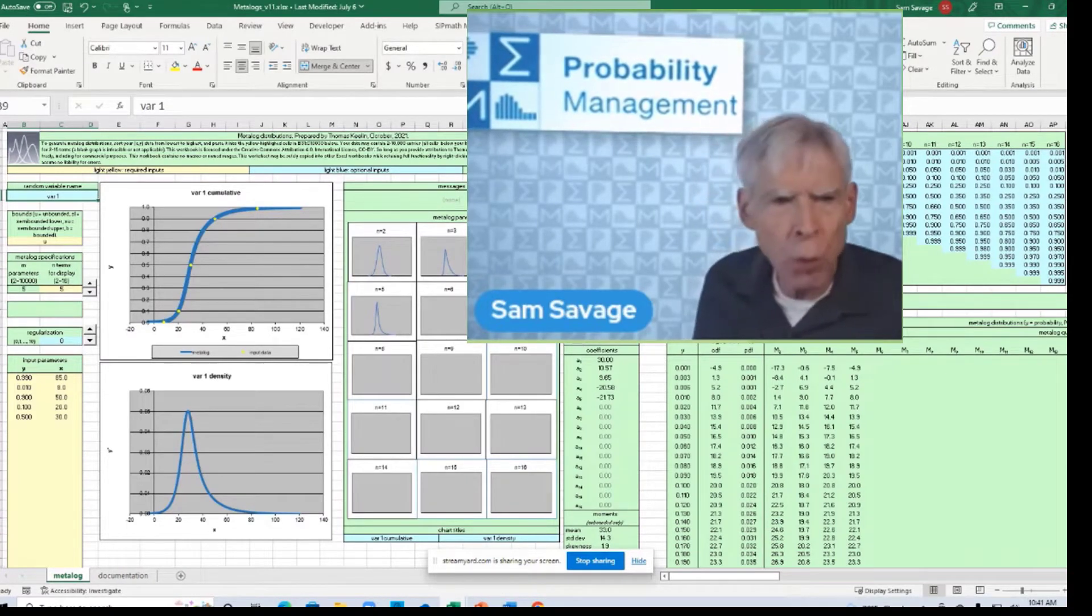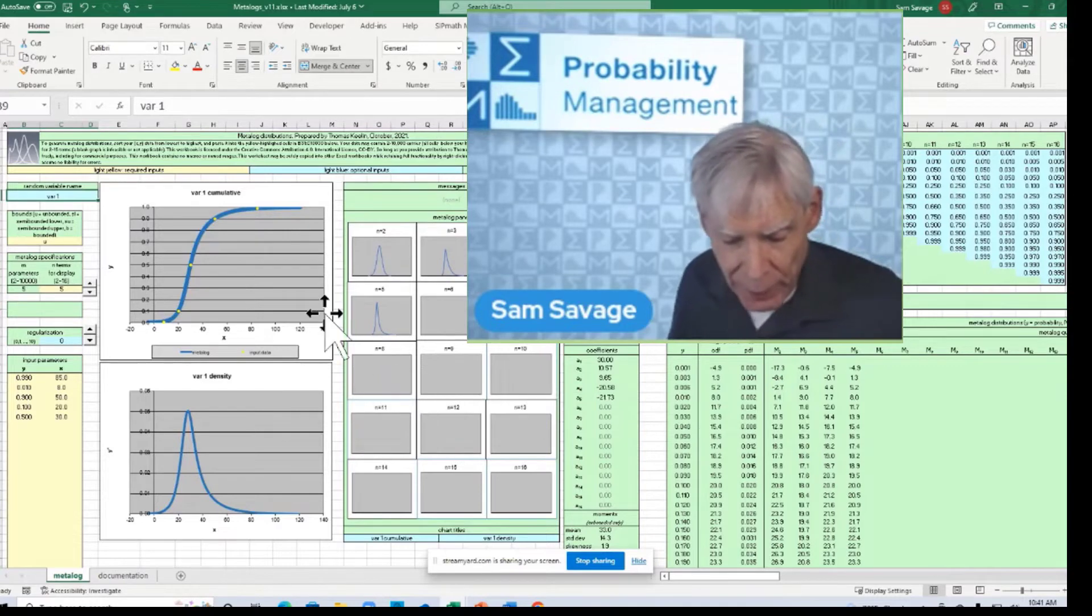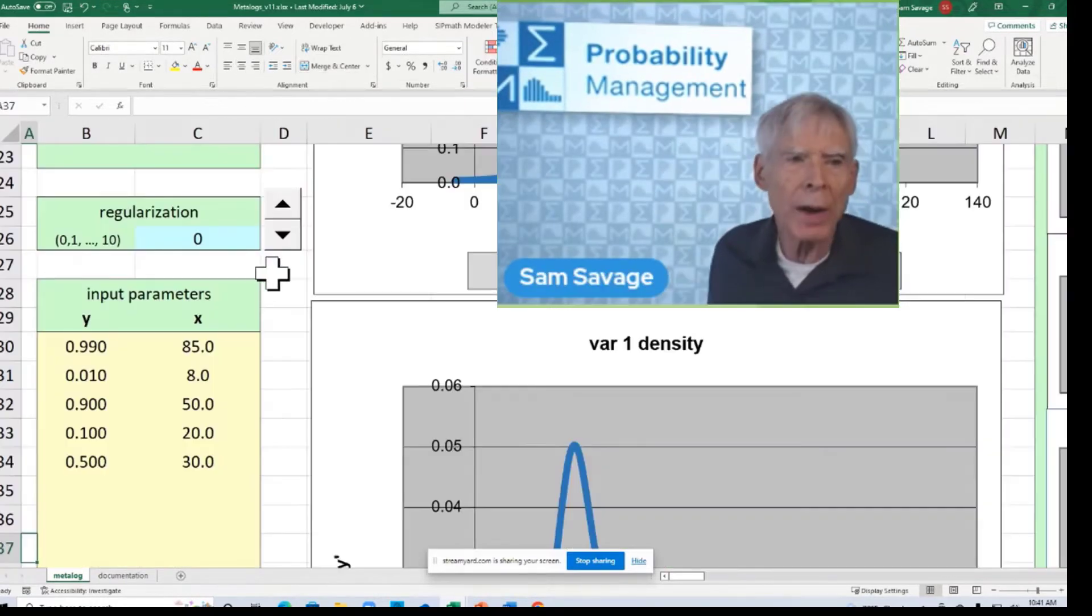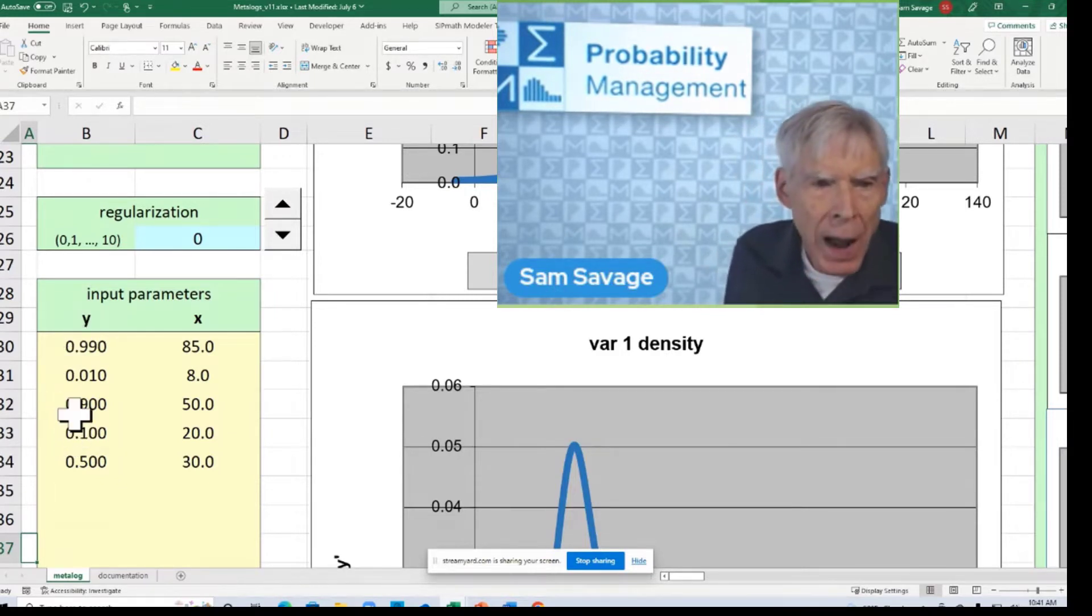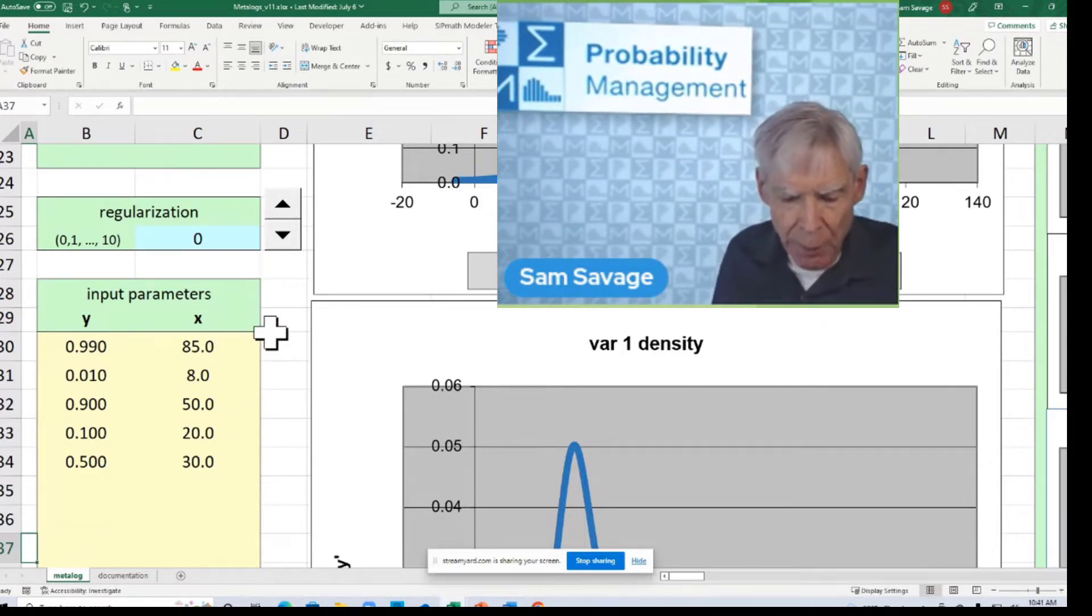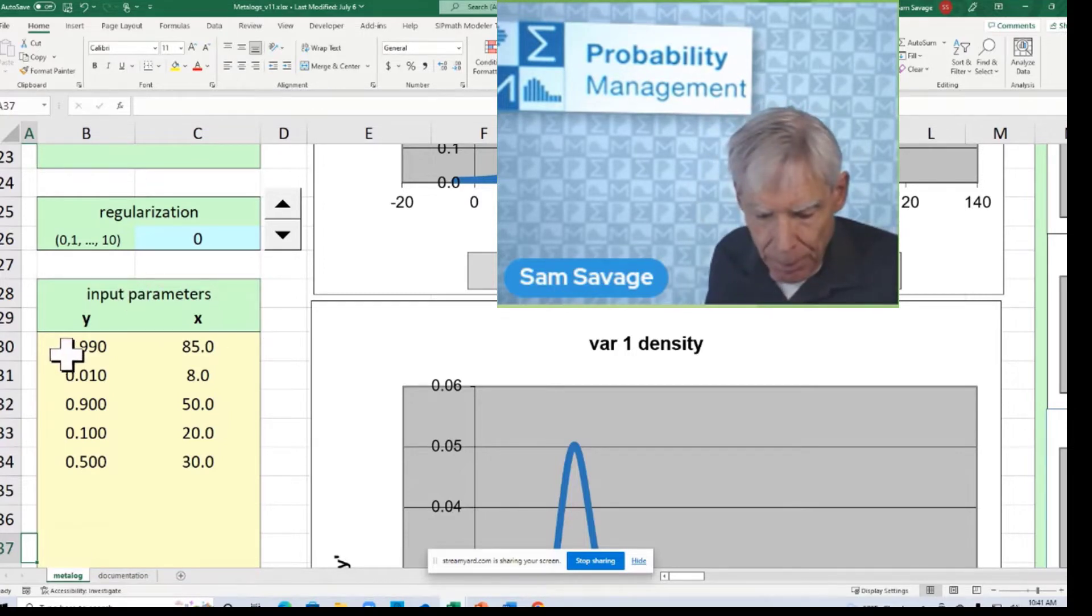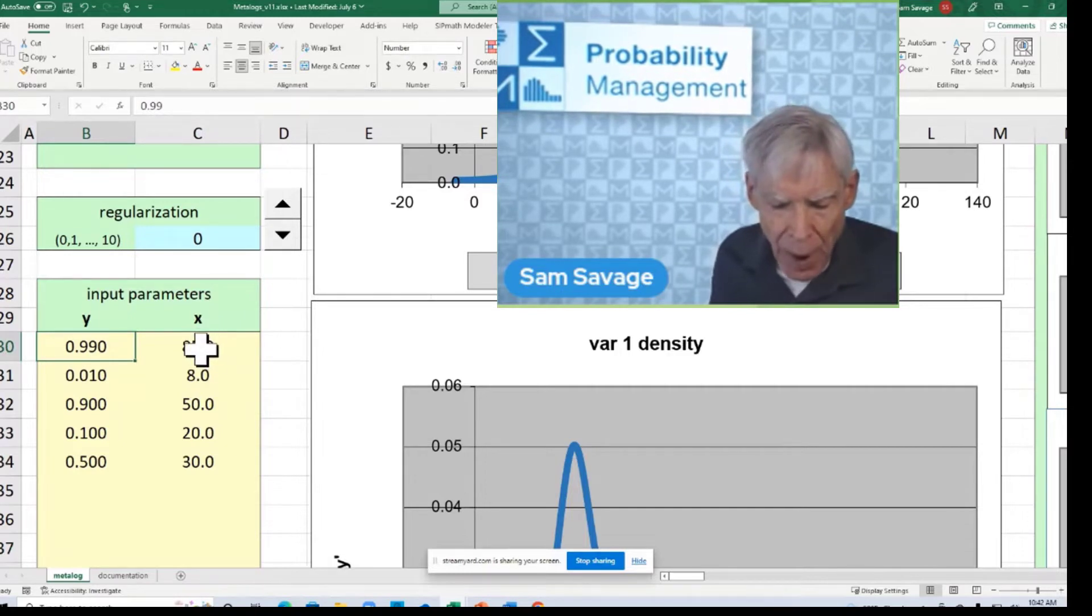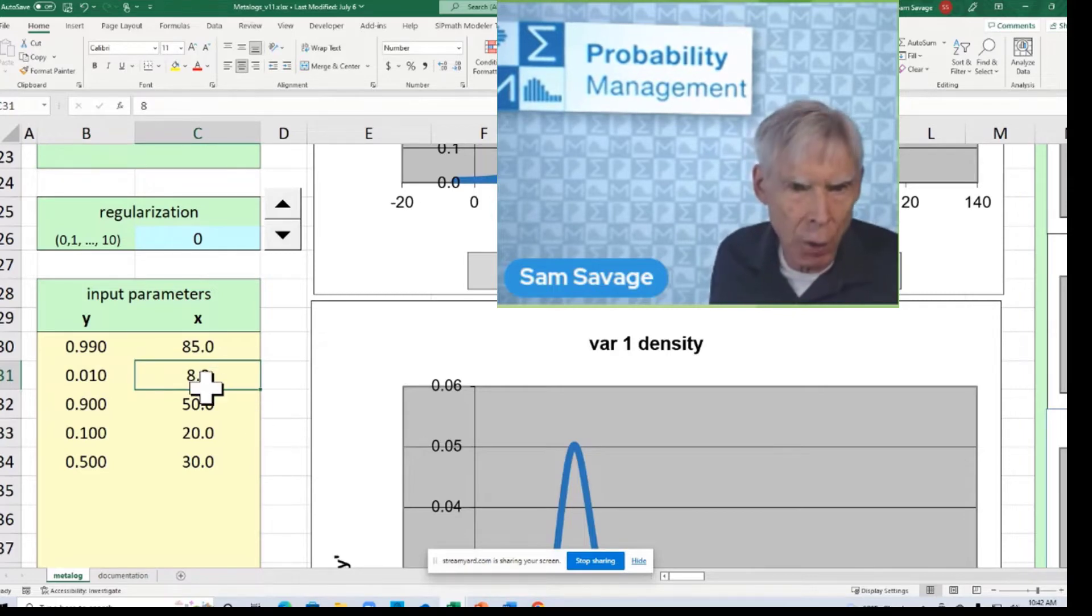When you implement this, there are several ways, there's a lot to parse here, folks. One way to access the Metalog is to put in percentiles and the associated quantiles, they're called. So, for these input parameters, 99% of the time, the number is 85 or less. 10% of the time, the number is 8 or less. 90% of the time, it's 50 or less, and so on.